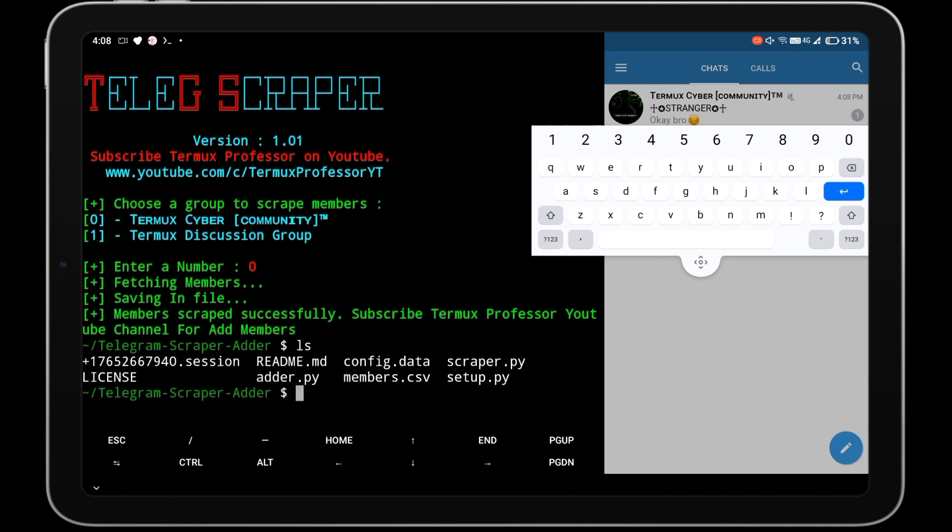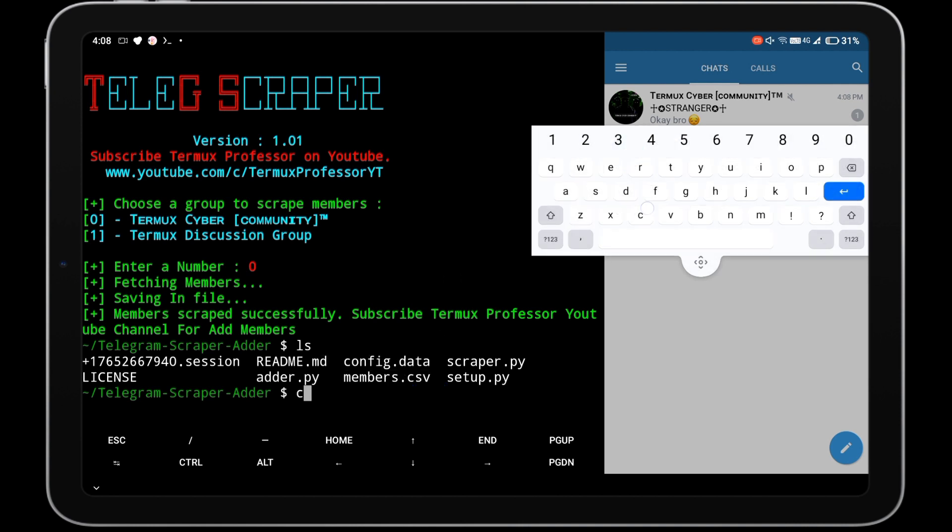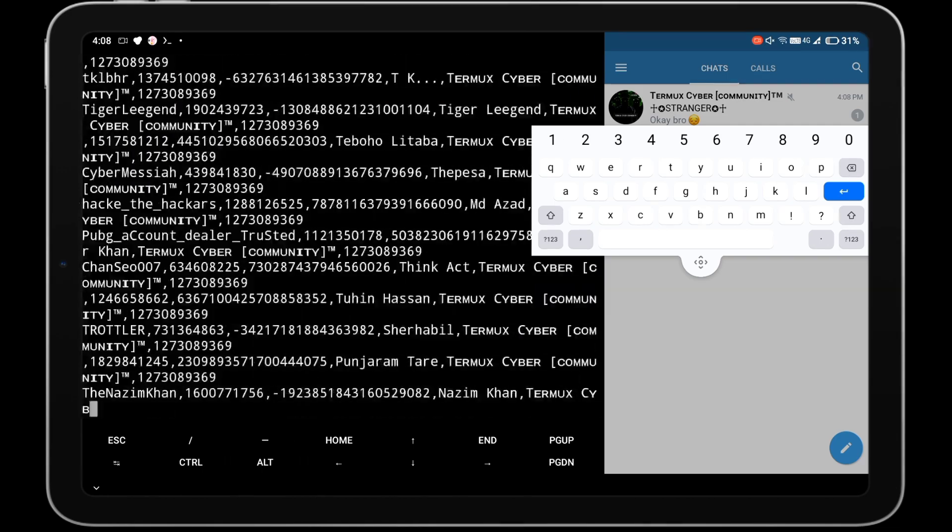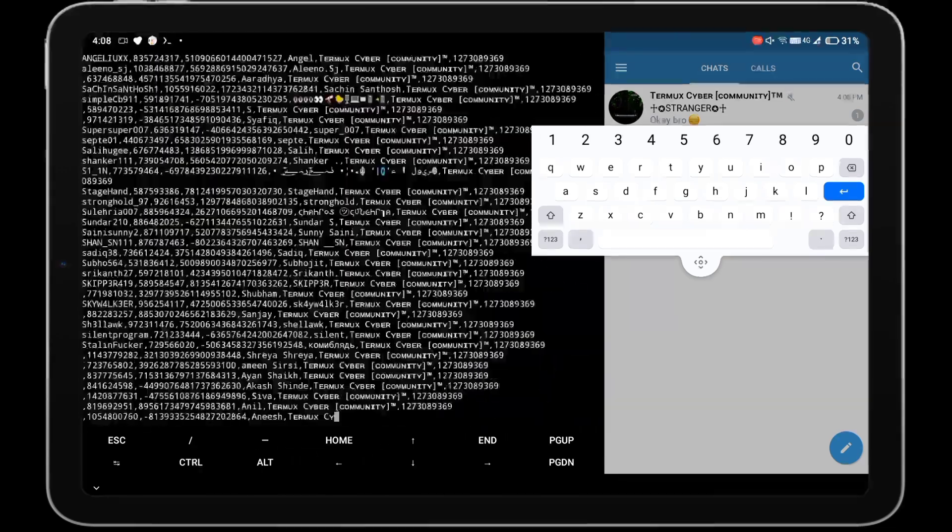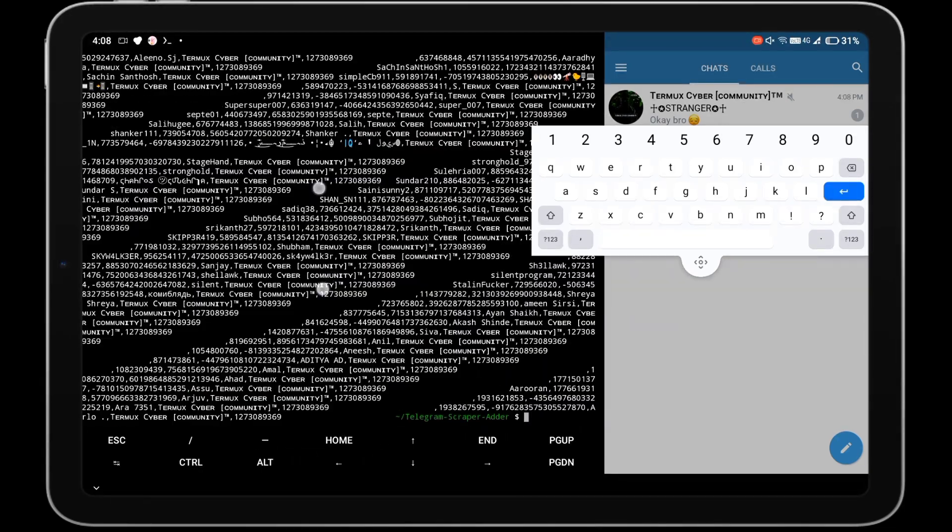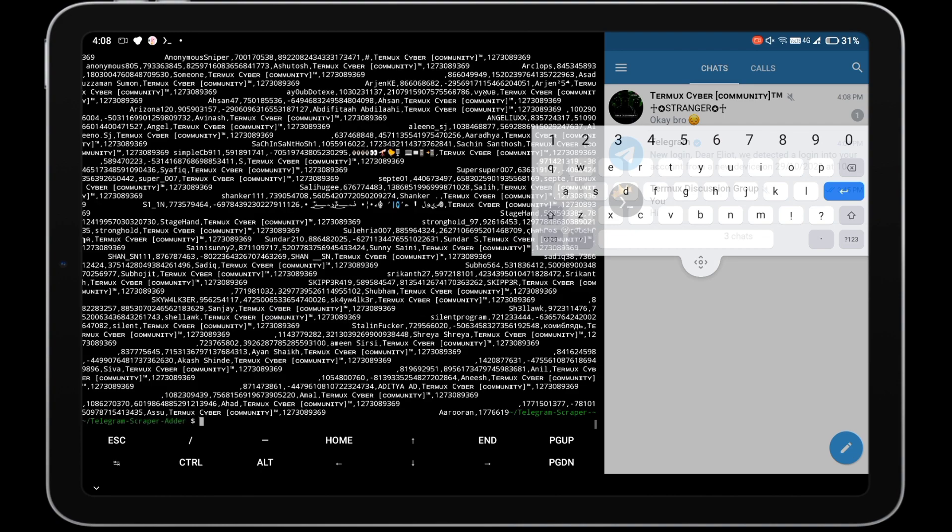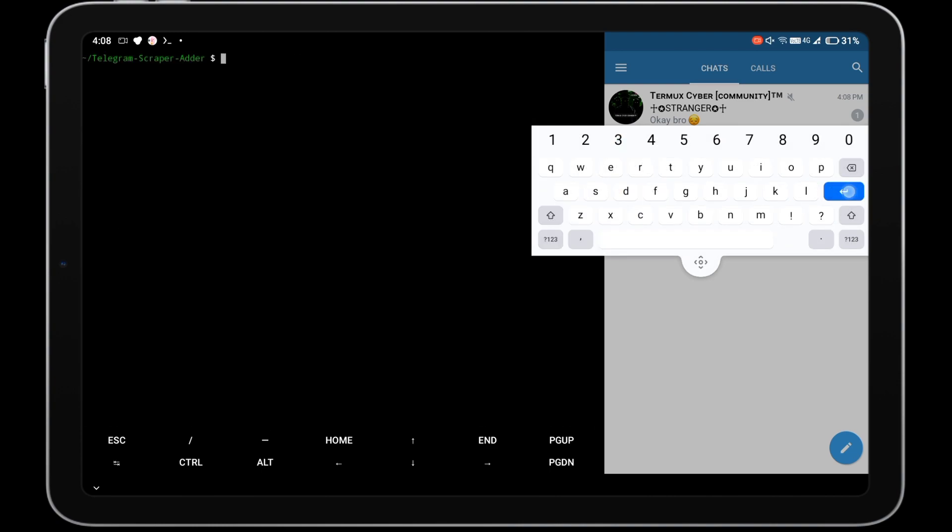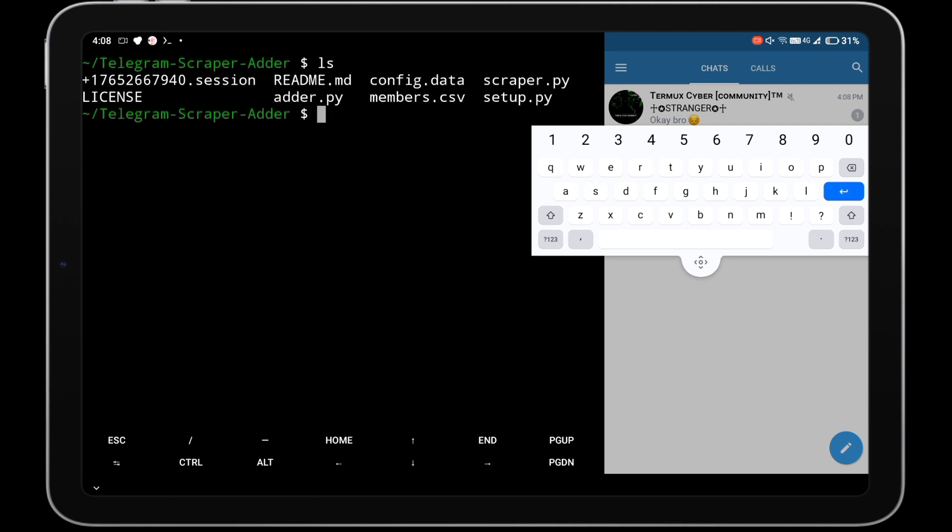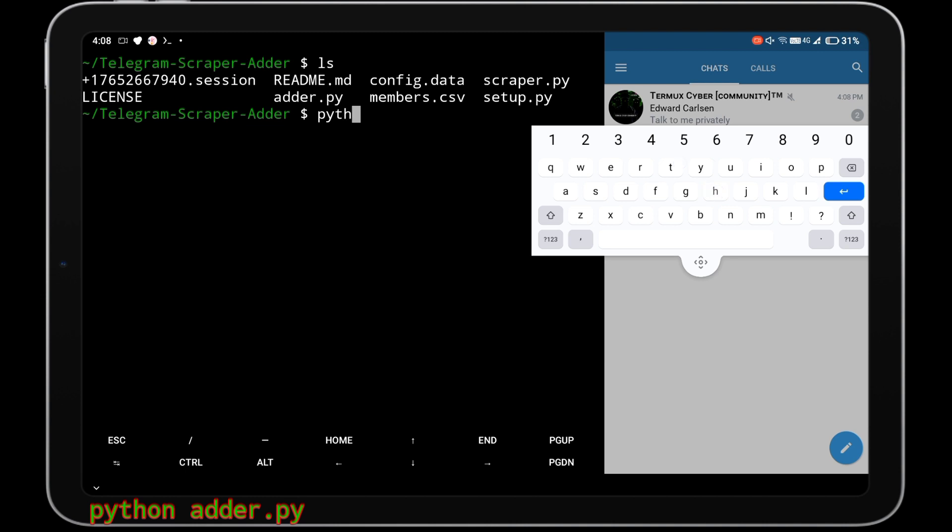All scraped member details will be saved in members.csv file. You can see that file by cat command. Now add those members to Termux Discussion group by adder.py script. For that type command python adder.py.